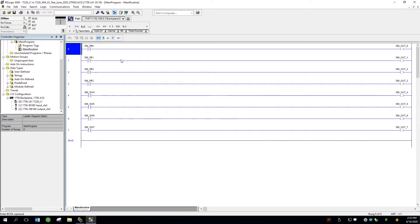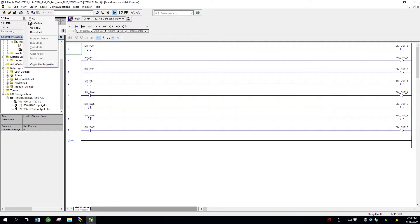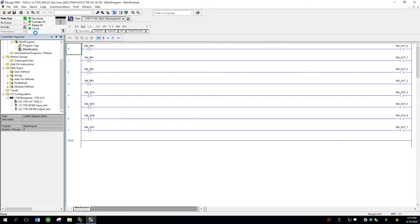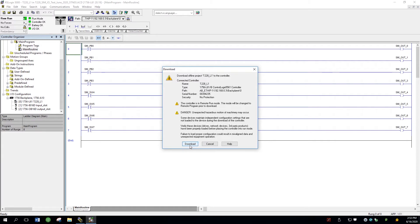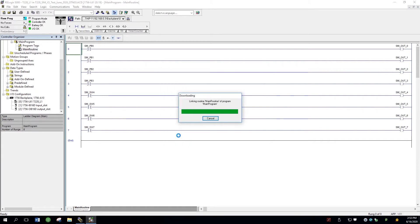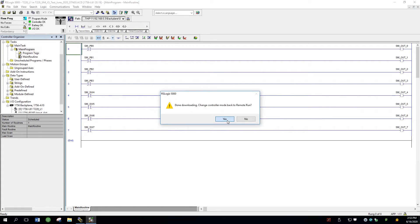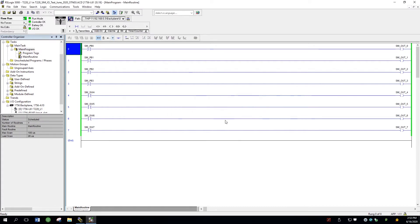I'm just going to verify that you can actually run this, and we can test it out as well. So you have to go into where it says Offline, click on this tab, and go to Download. Click on Download. You should see this green bar moving along. Select Yes when that occurs, and just verify that it's in Run Mode. You have three green boxes here — the I/O is okay, the controller is okay, and we're in Run Mode.